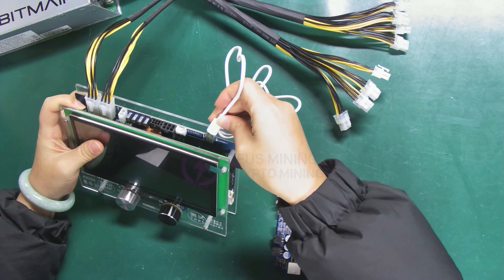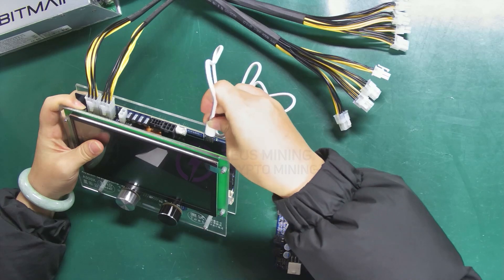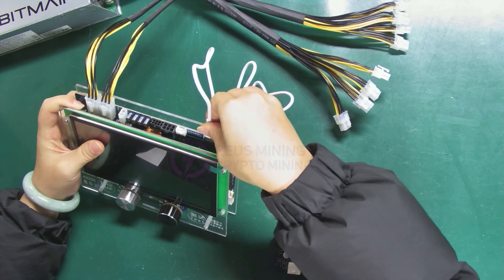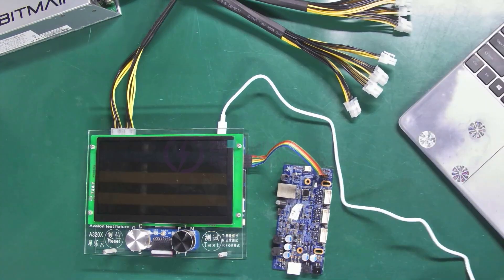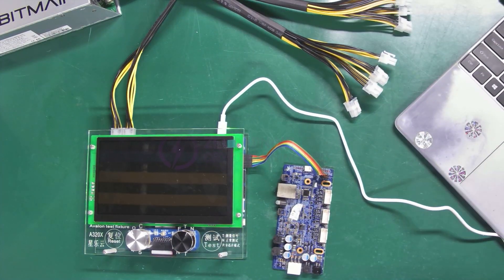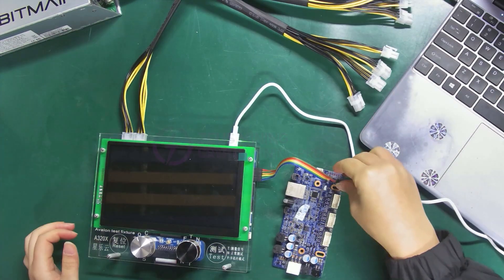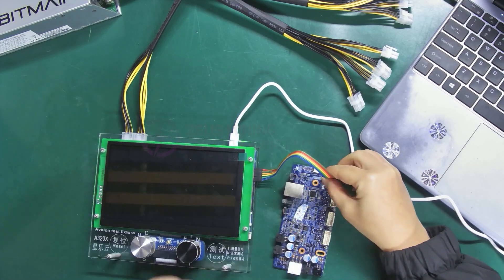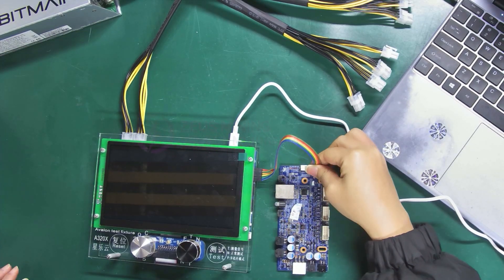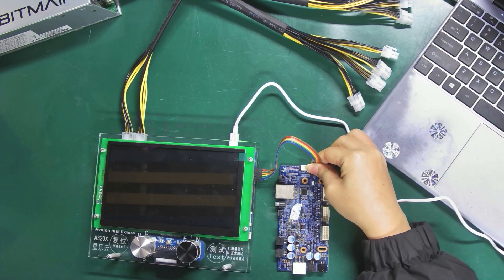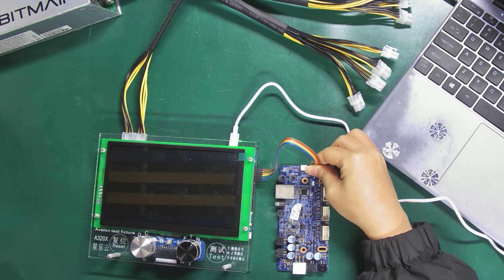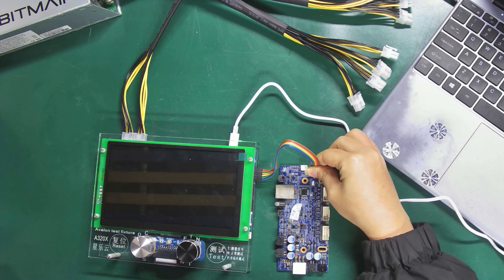Then use the USB cable to connect the fixture and the computer. During the flashing process, we recommend fix the cable by hand to ensure good contact.